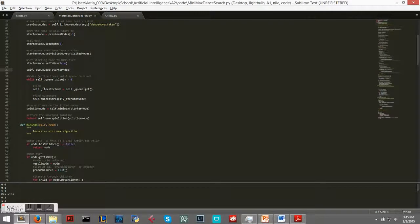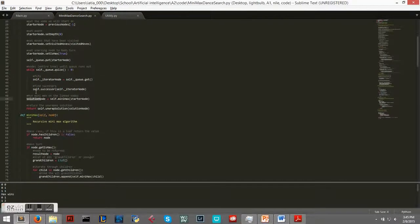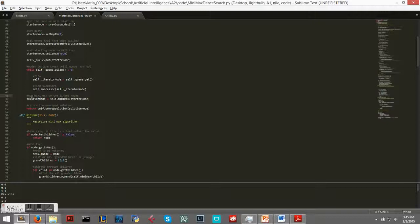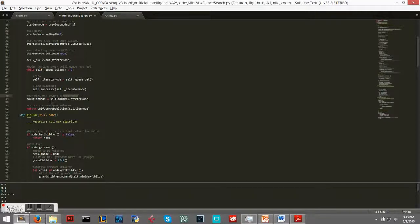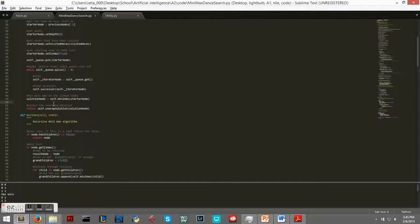And then we get our starter node, which is the last value in the previous node array. Set our depth, set our visited nodes. Minimax always goes first, so setting that to true. Then we stick it in the queue, we run breadth first search, obtaining the entire tree.